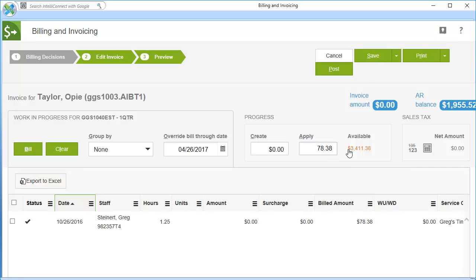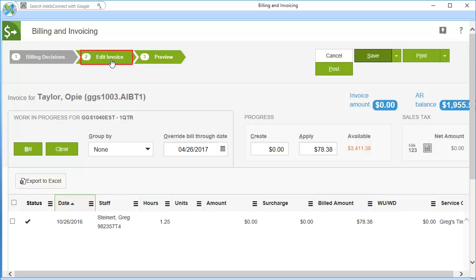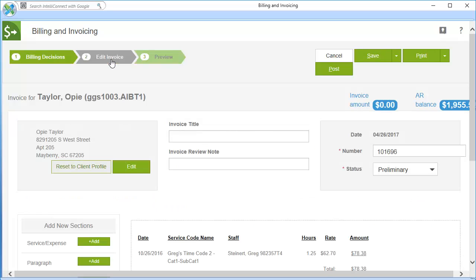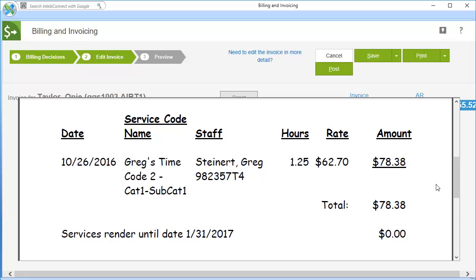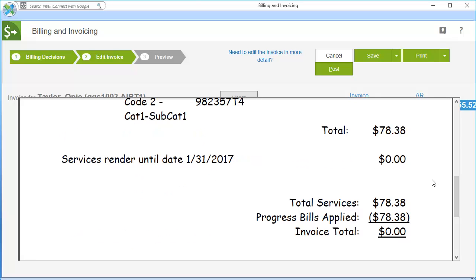Click Save to save the changes. From here, you can select Edit Invoice to alter any specific invoice formatting or details. When ready, click Preview to view the invoice. You may preview the details, print, and confirm that the billing amount is correct.